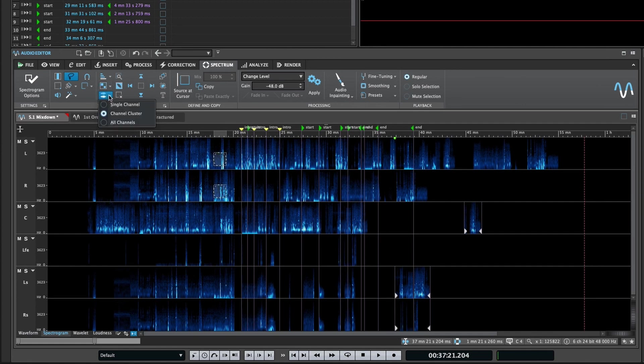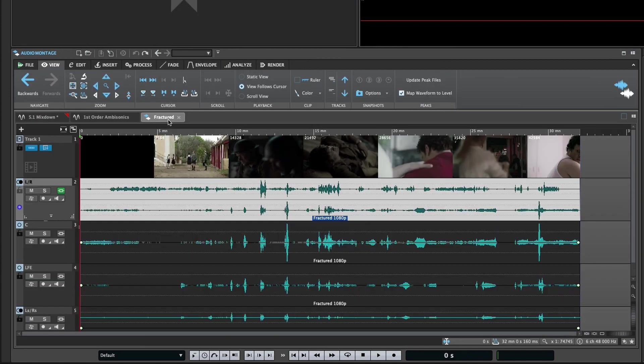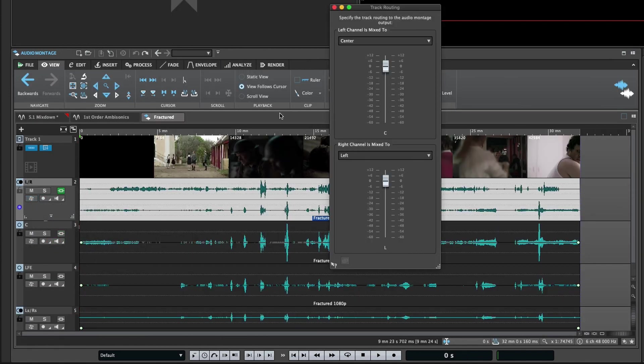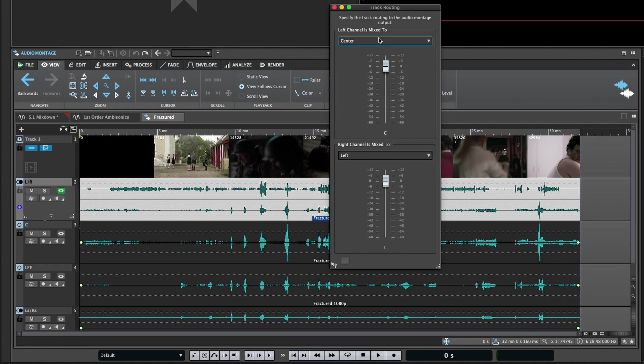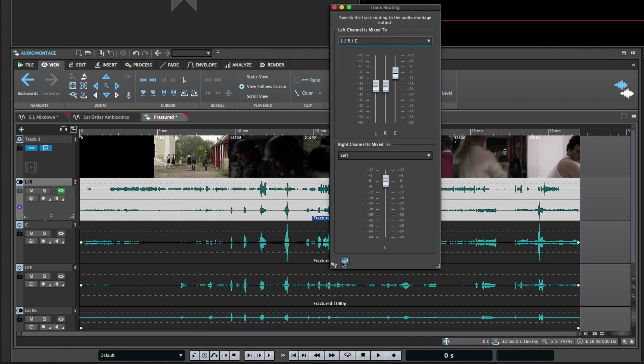Lastly, in the montage, the track channel dispatching dialog has been renamed to the track routing dialog and has received a bit of an overhaul. Faders now allow you to adjust the gain of a channel going to the output, and for stereo pairs, faders can be linked or unlinked.